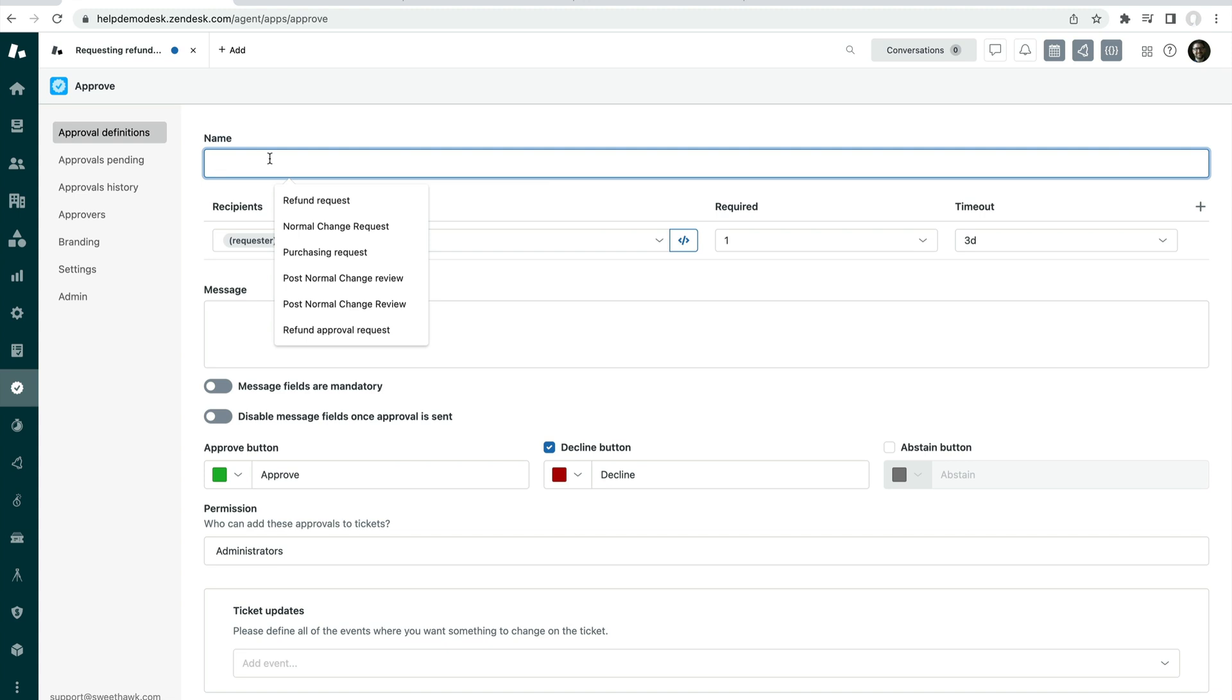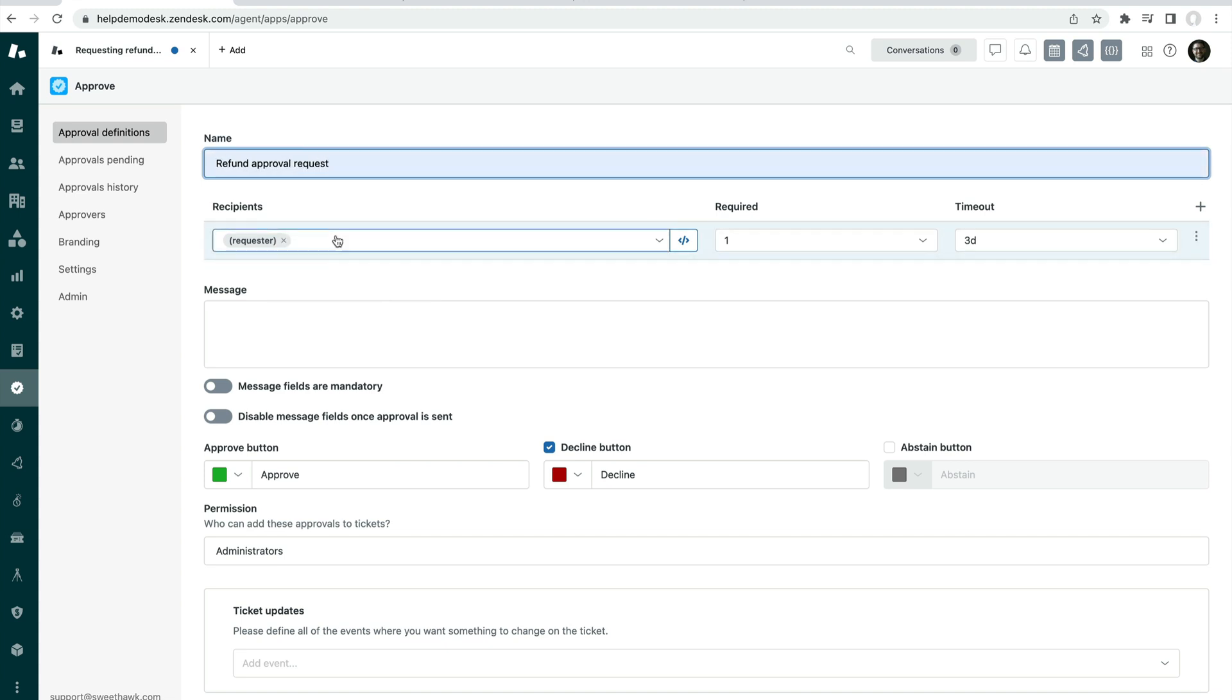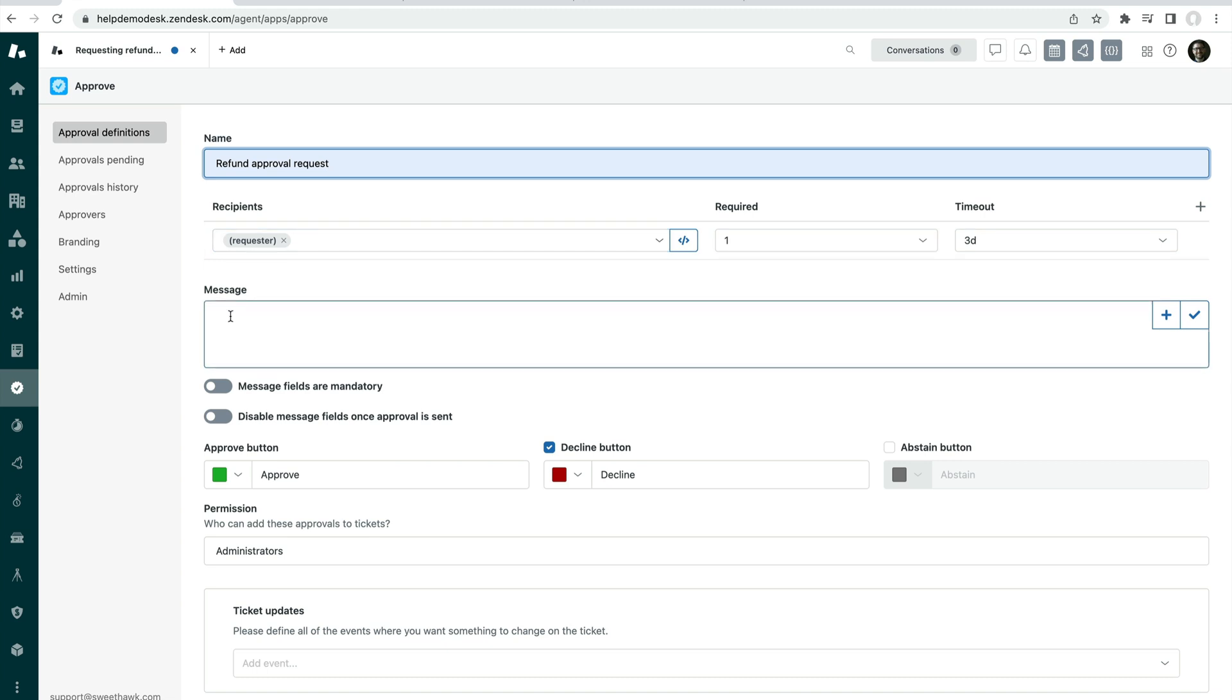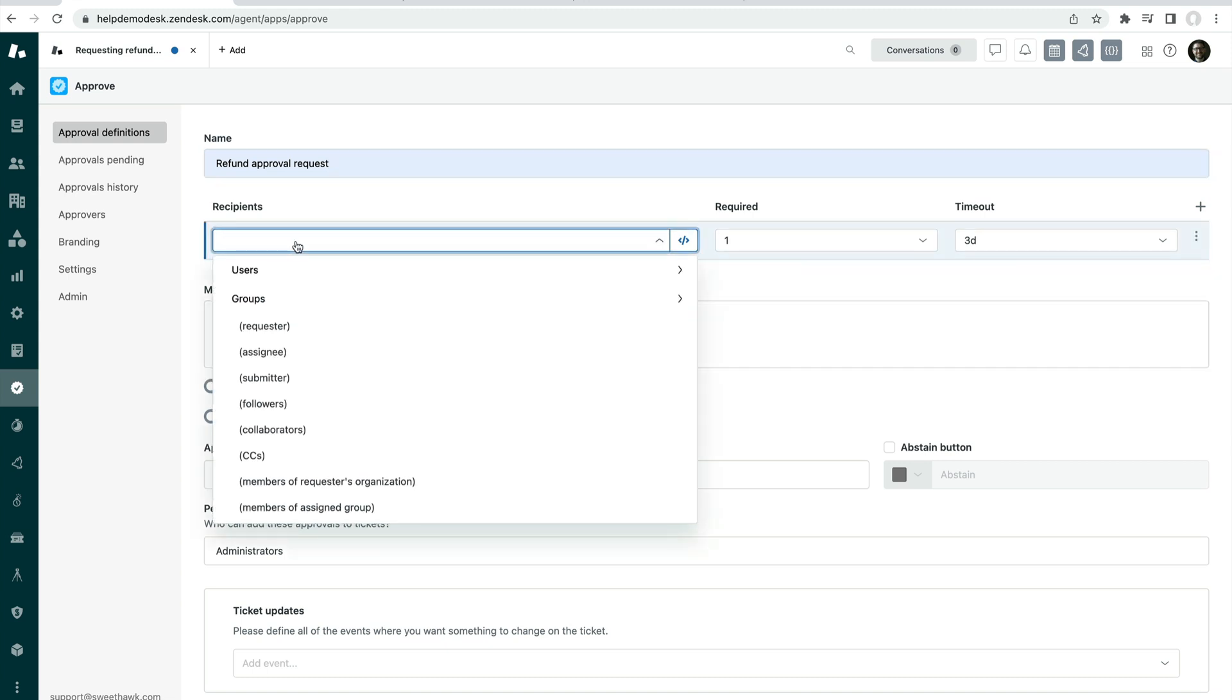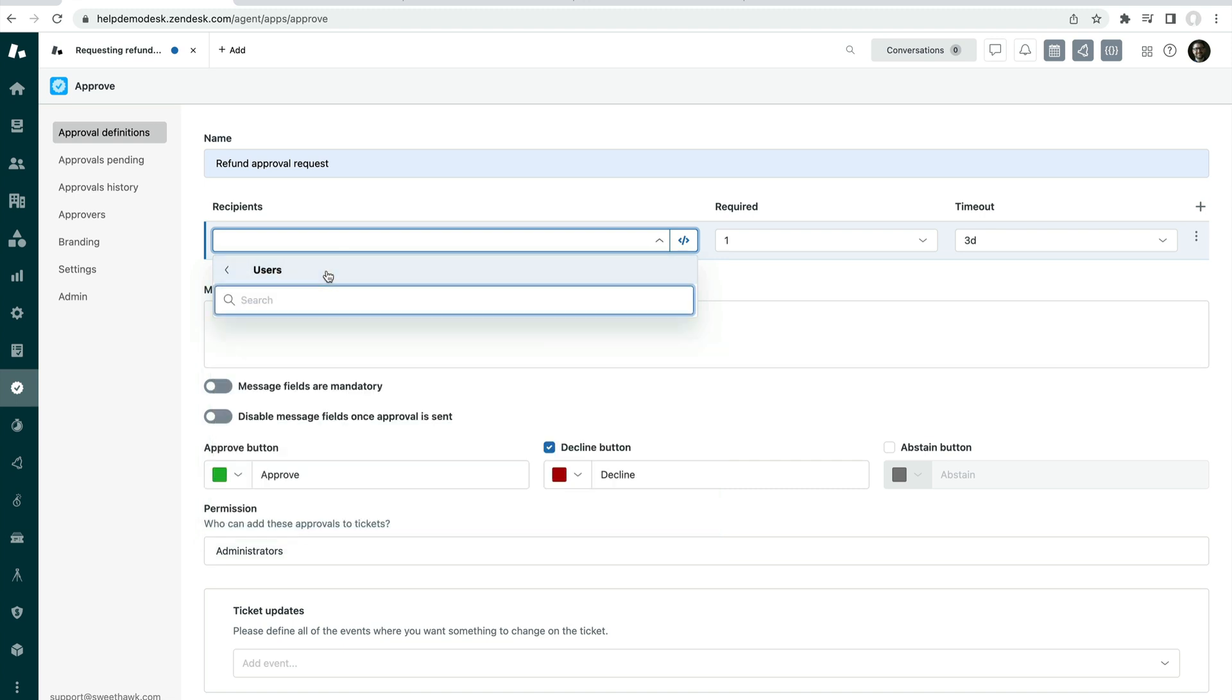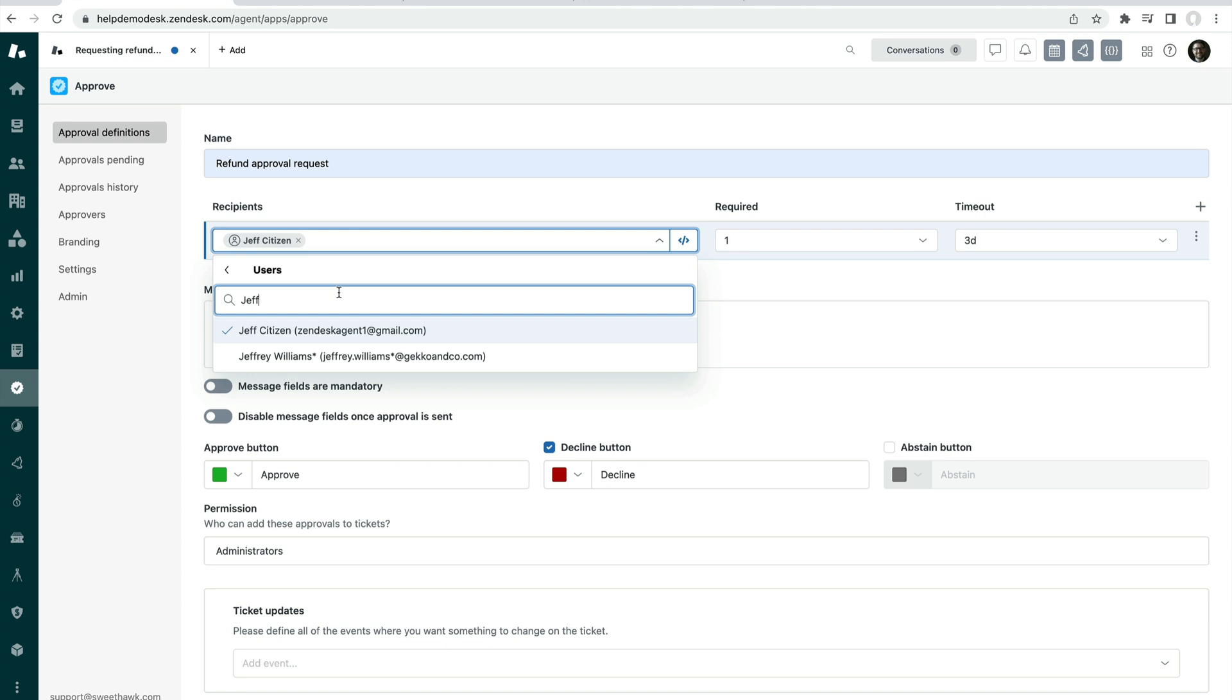so we're going to say Refund Approval Request. And this is where you can set who is going to approve the data in the message. So by default it's set to Request it, but I can change this to essentially select any user. Users or the Approvers do not need to be agents in Zendesk, so they can be any user in Zendesk that you want to send it to. You can have multiple Approvers in here as well.